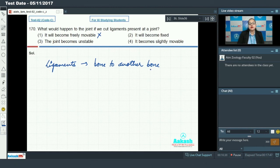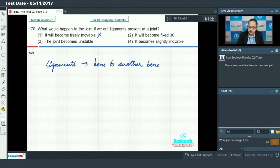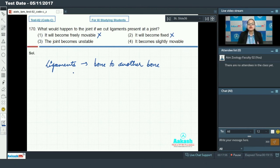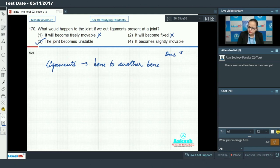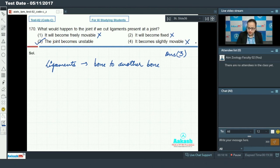Option two says the joint will become fixed. With ligaments, bones are connected and kept at the joint, but if ligaments are absent the joint cannot become fixed, so this is not the answer. Option three says the joint becomes unstable. If the ligaments are cut, the joint will indeed become unstable, making option three the answer. Option four says it becomes slightly movable — without ligaments there would be no coordinated movement — so this cannot be the answer.